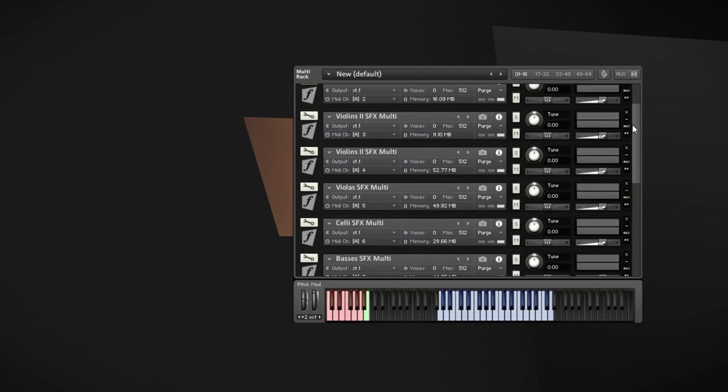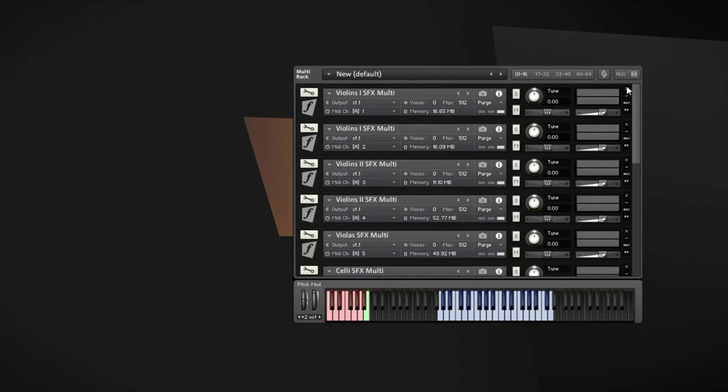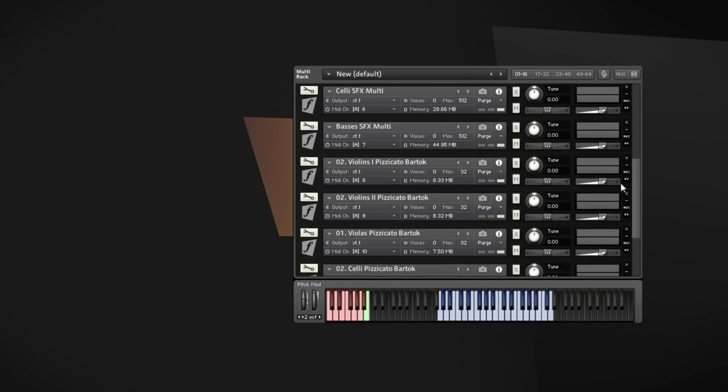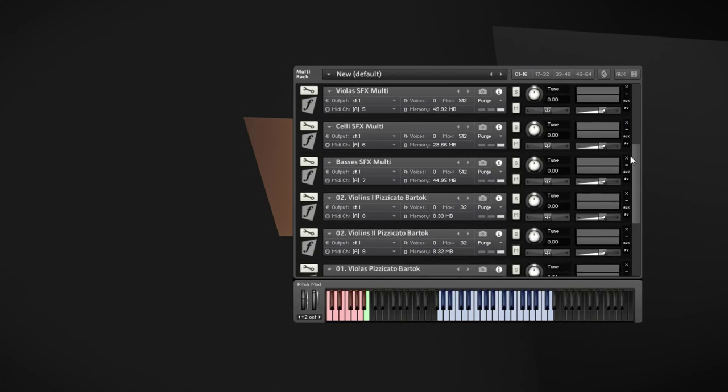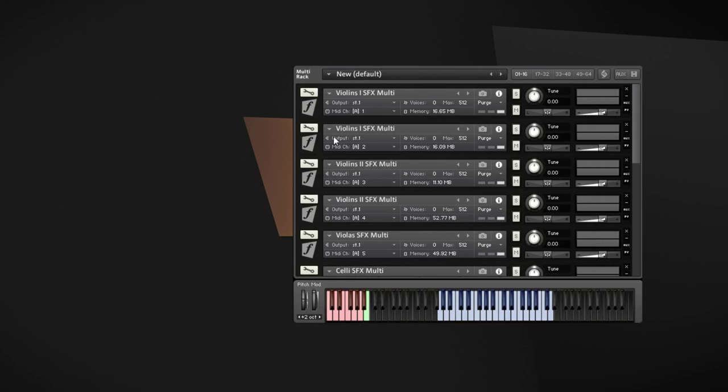So those are the Berlin Strings Effects patches. I am very happy to be able to integrate them into my template now. So I hope you like them as well. Goodbye and see and hear you next time.